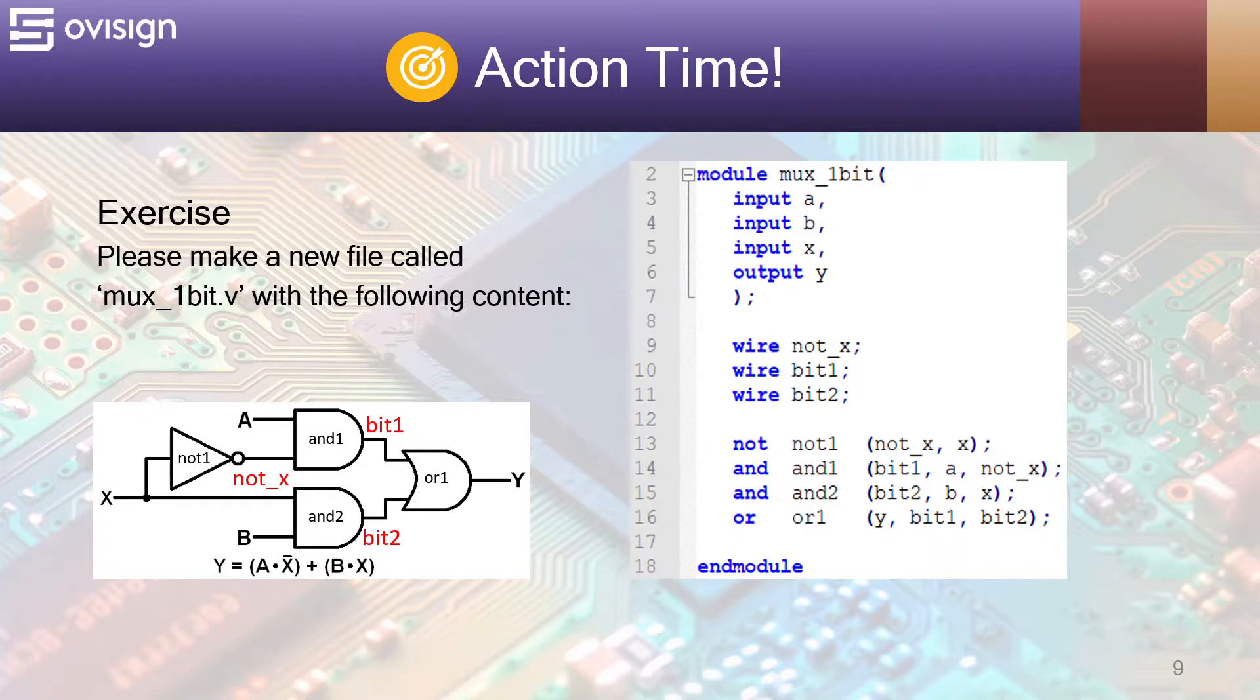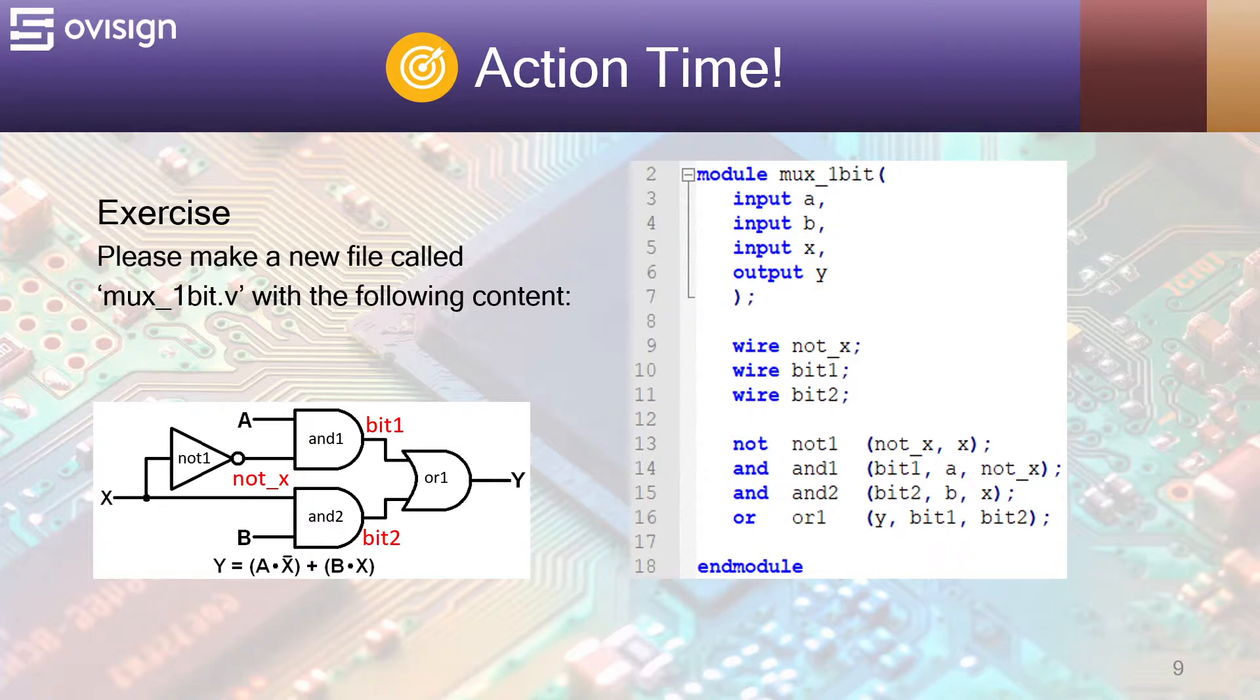The most important step in implementing the circuit from the schematic is to name all the logic gates and wires. After this, it is very easy to implement this design using Verilog built-in primitives.